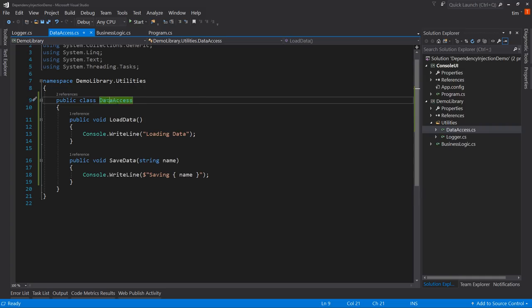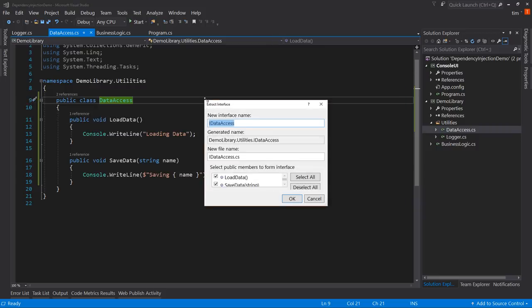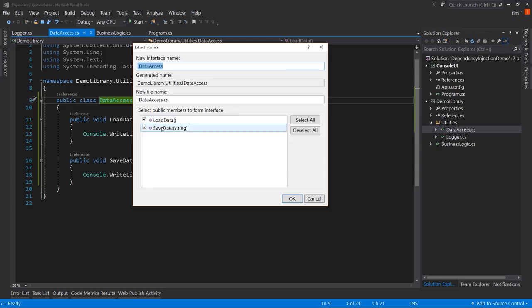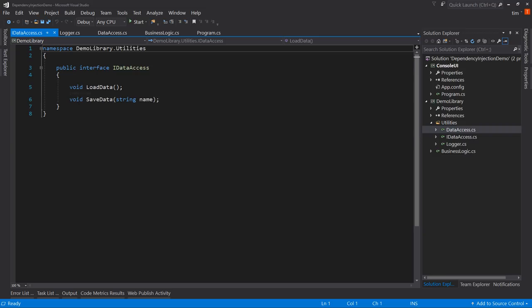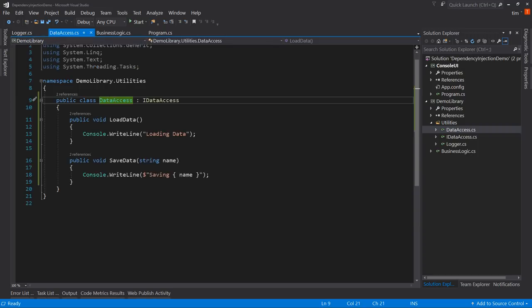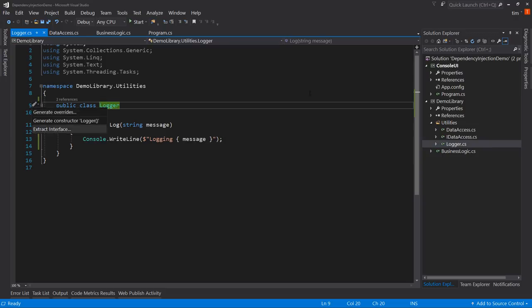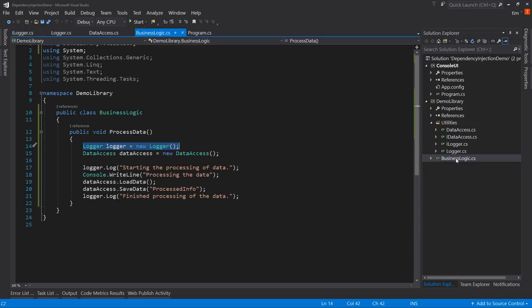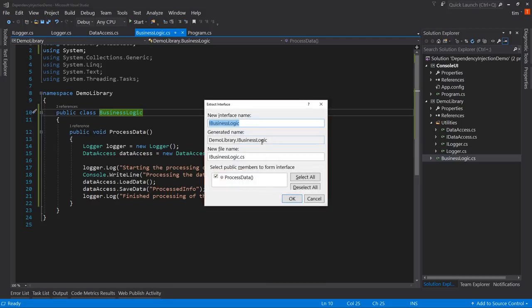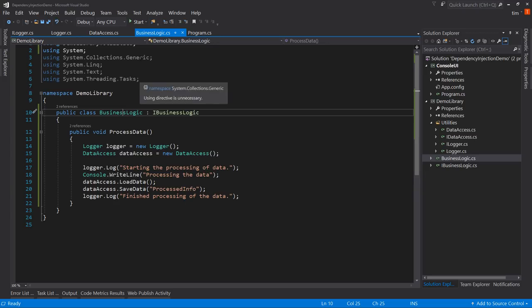We select the class name, click on it, hit Ctrl+dot, and the last option is Extract Interface. It creates IDataAccess with LoadData and SaveData methods. Hit OK and now we have our public interface IDataAccess with both methods matching what we already have, and DataAccess now implements IDataAccess. Let's do the same for Logger and then for BusinessLogic — we create an interface for each class we want to add to our Dependency Injection system.